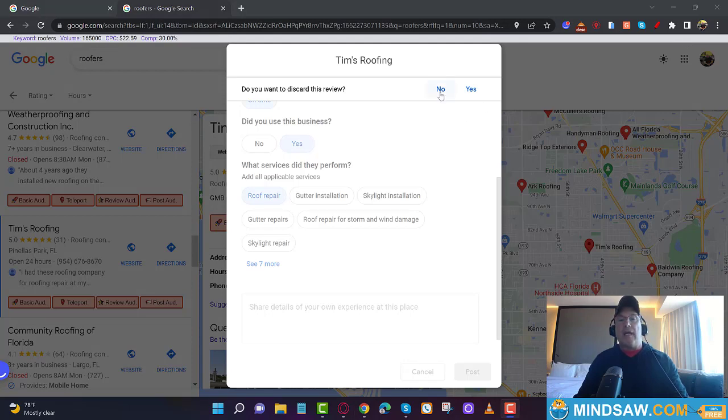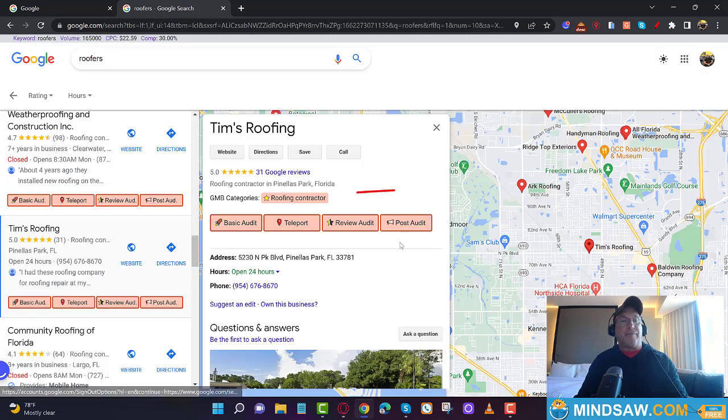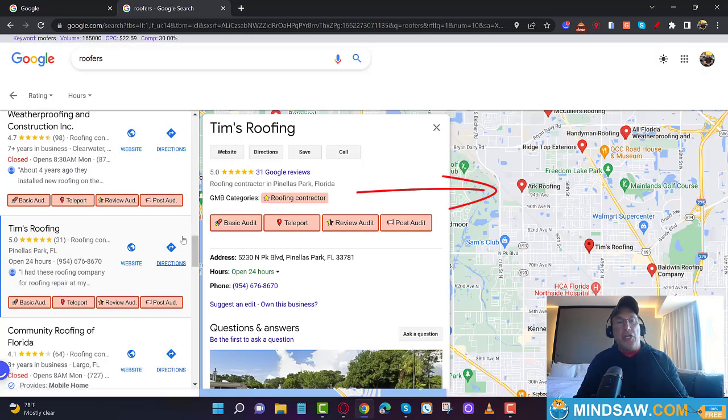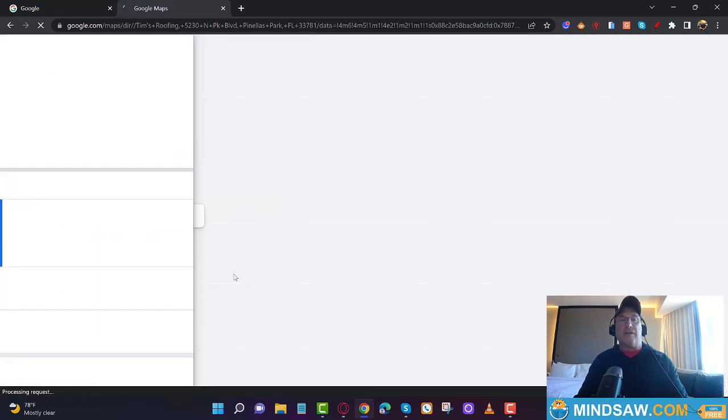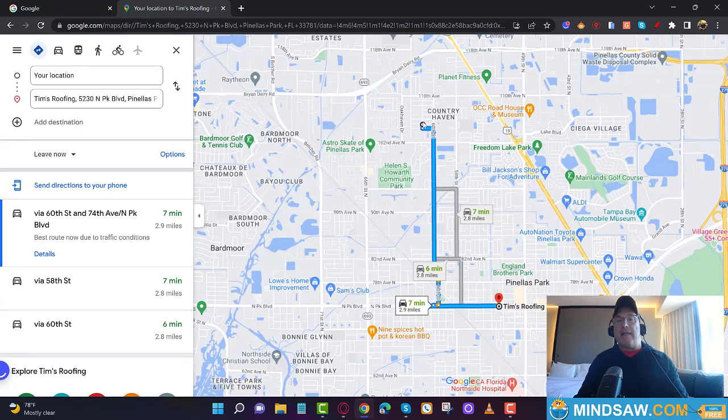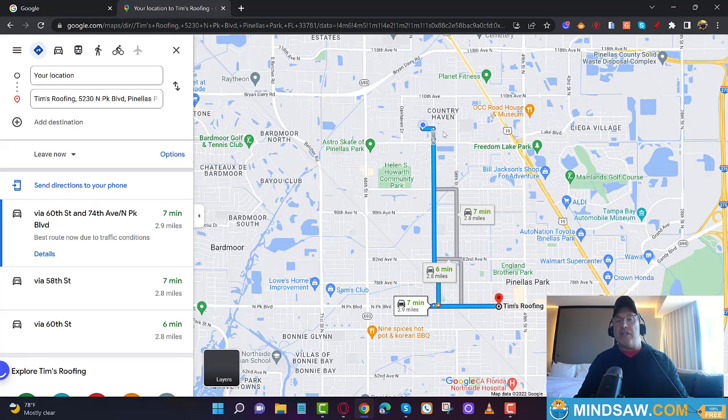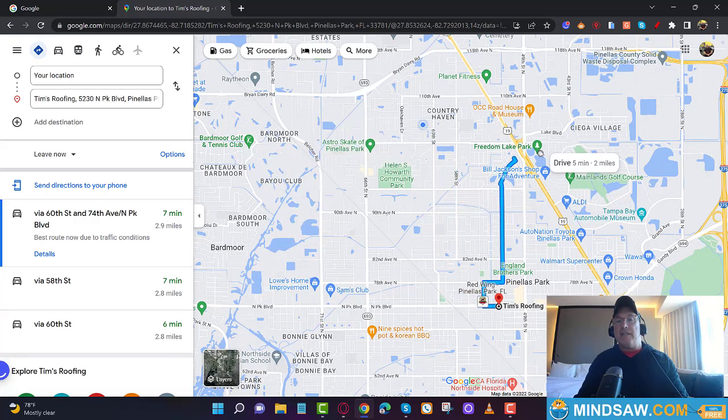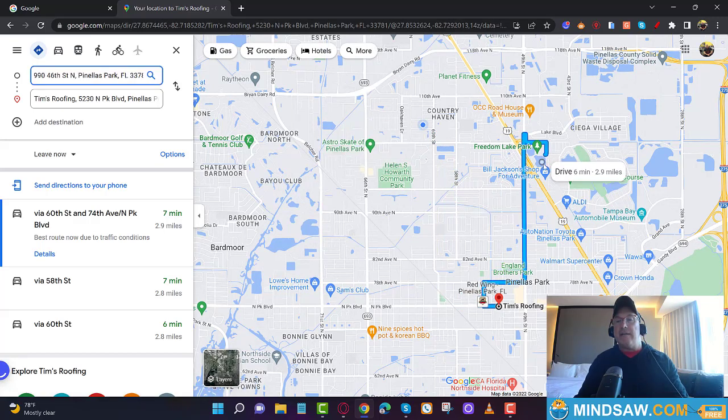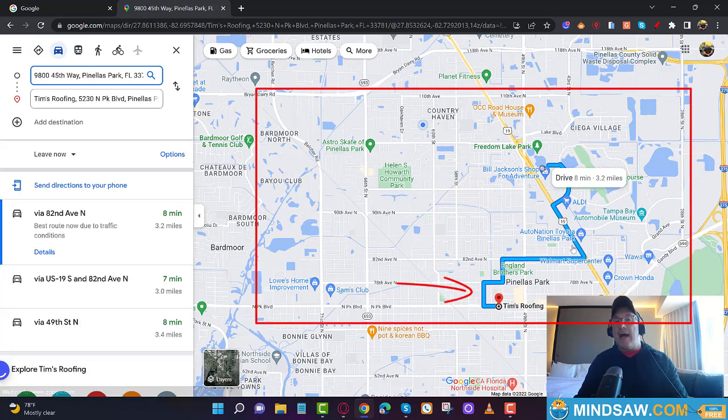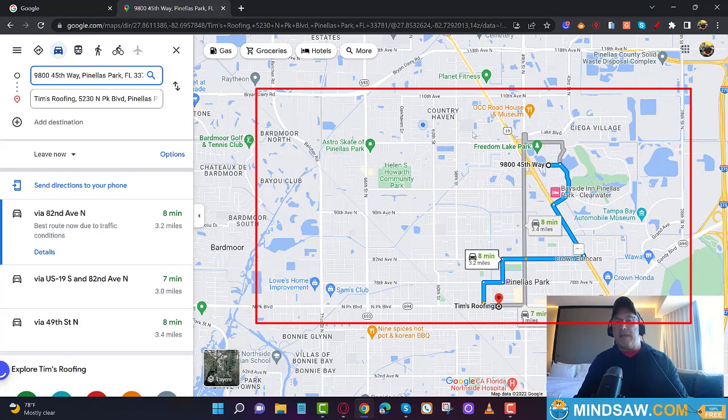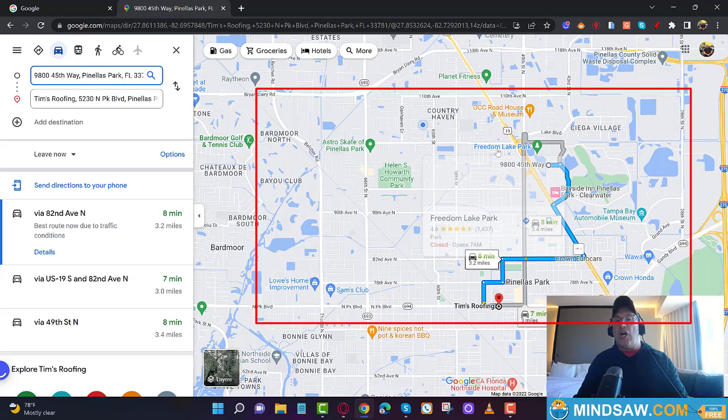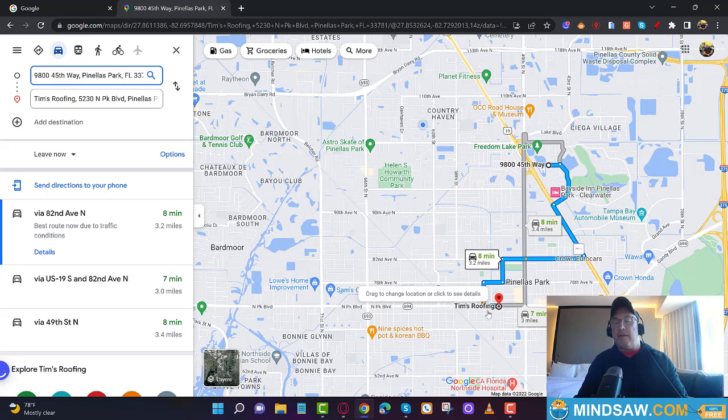I'm going to give you a little extra credit here. Let's take it one step further. You go to Tim's Roofing, you go to directions. You automatically give directions, so for example, you move the directions over here to Bill Jackson's Outdoor Adventure. Now you take this picture showing from Bill Jackson's Outdoor Adventure to Tim's Roofing. You snip this picture and you use this picture for the review.